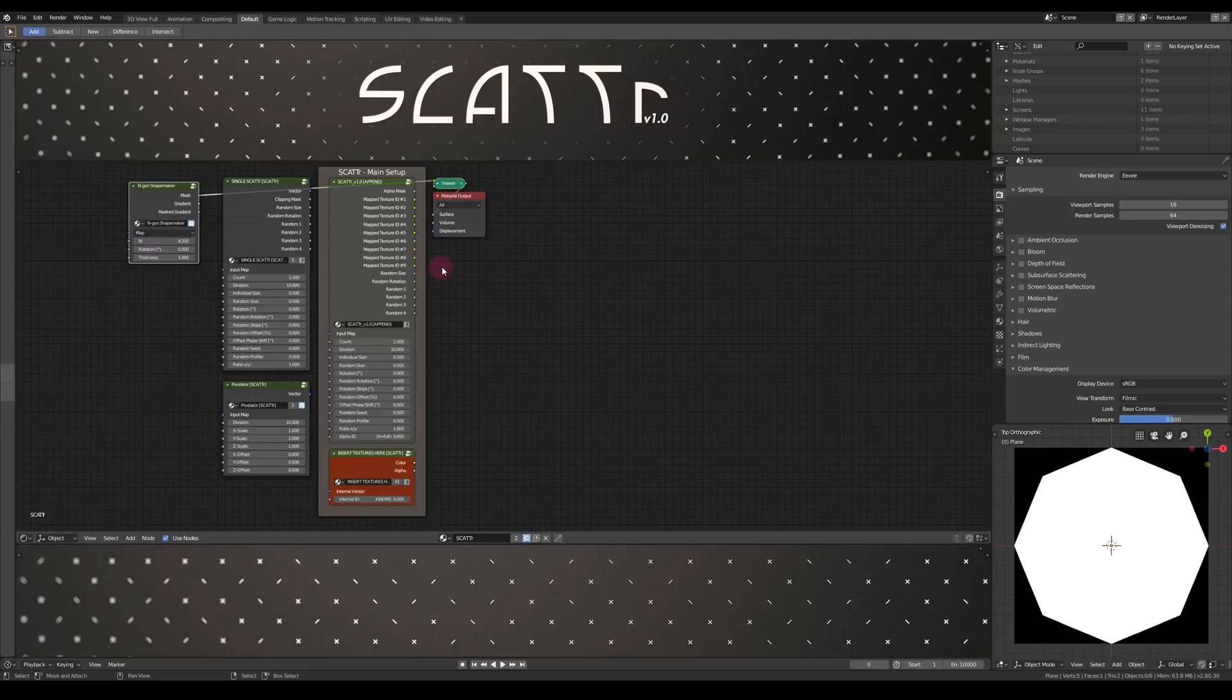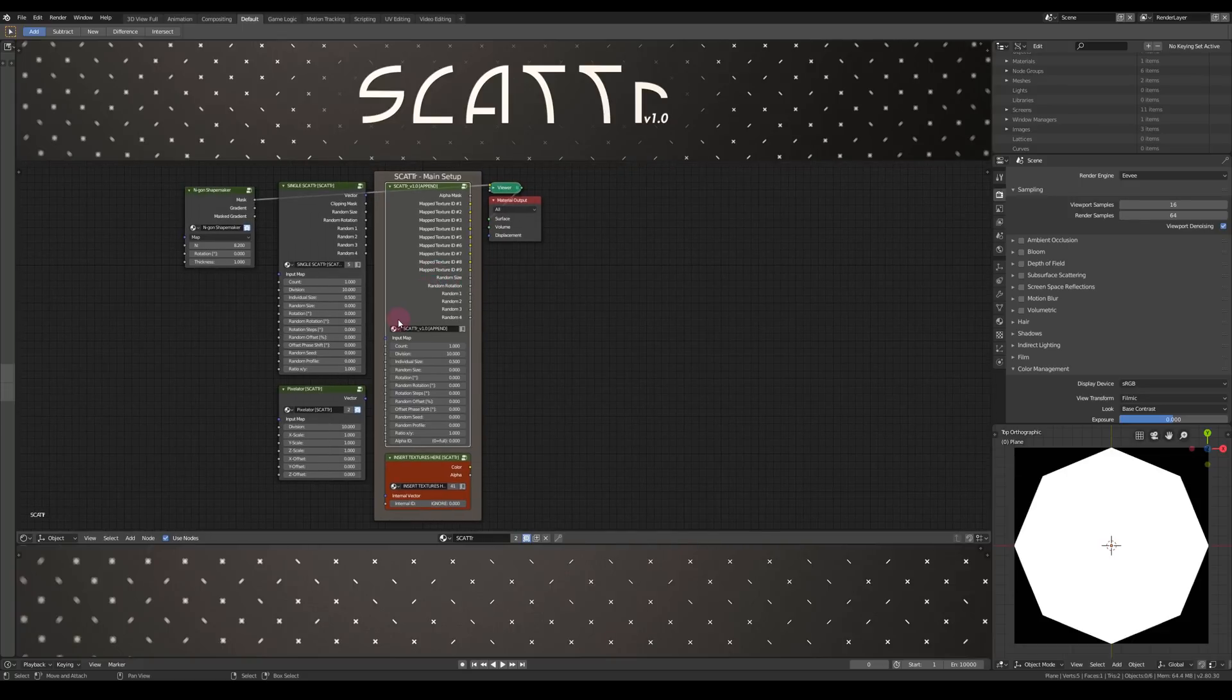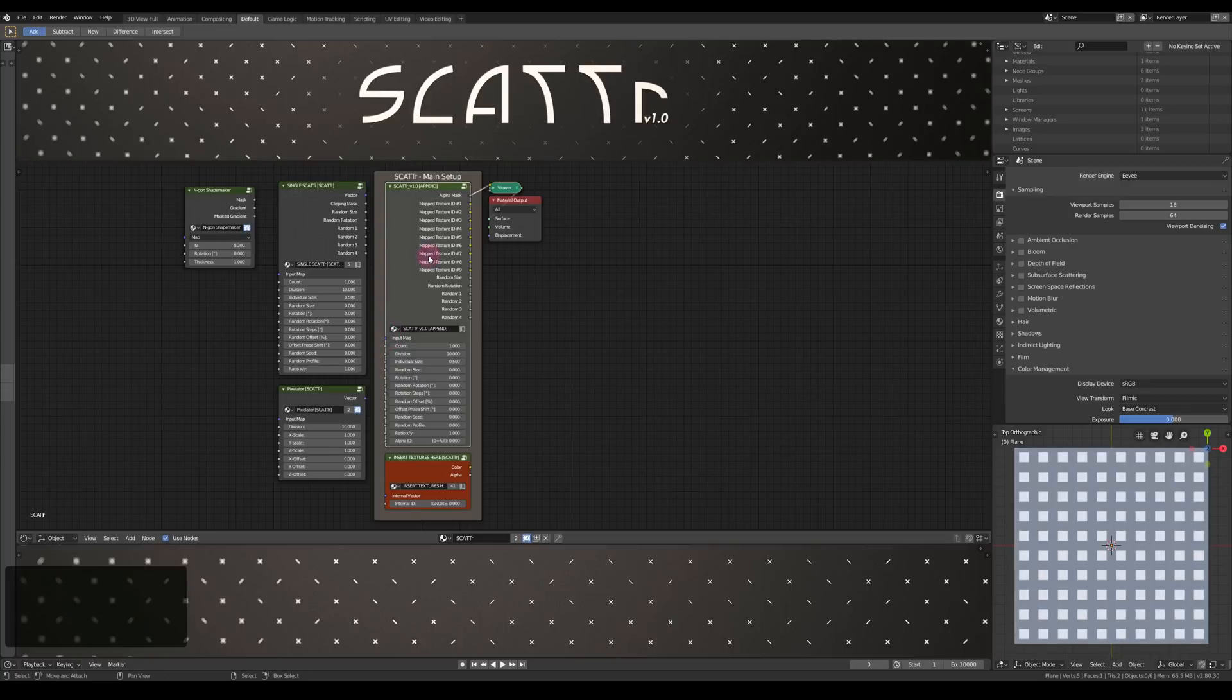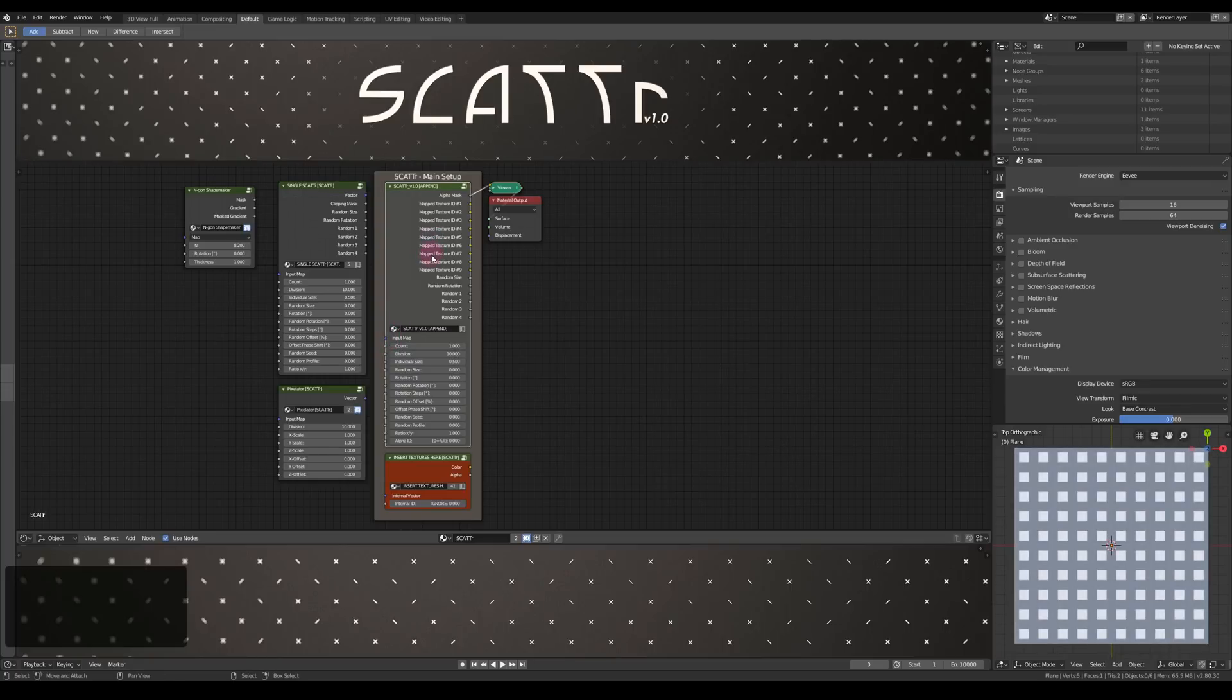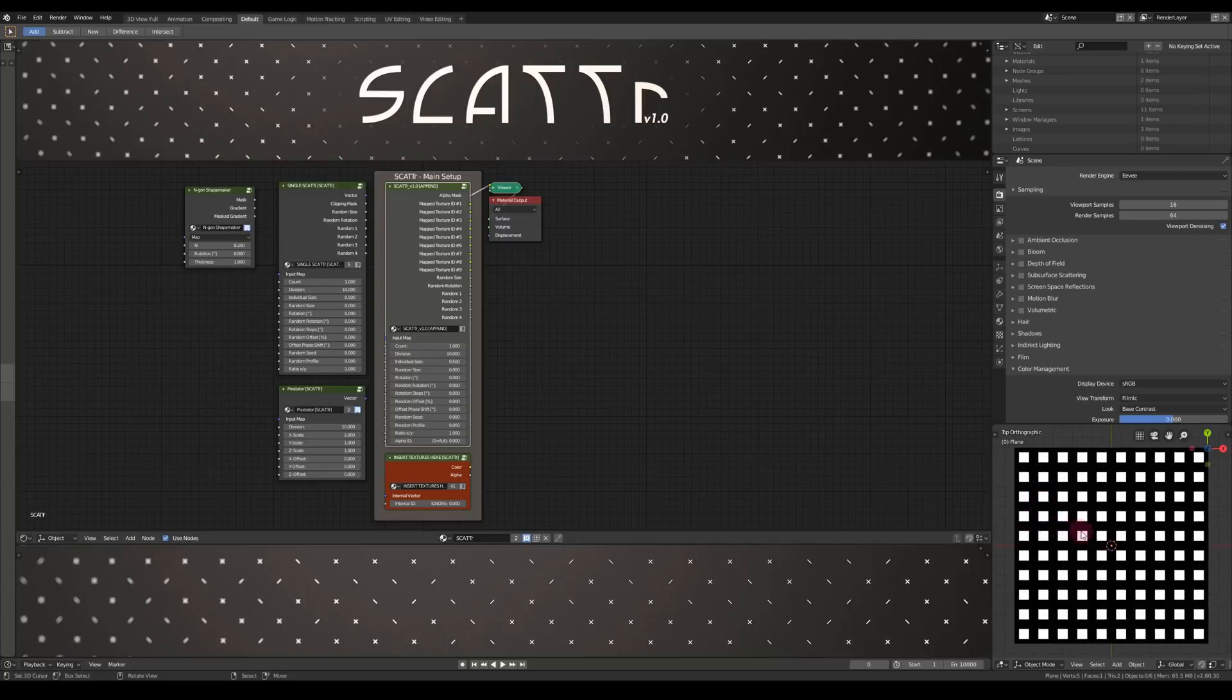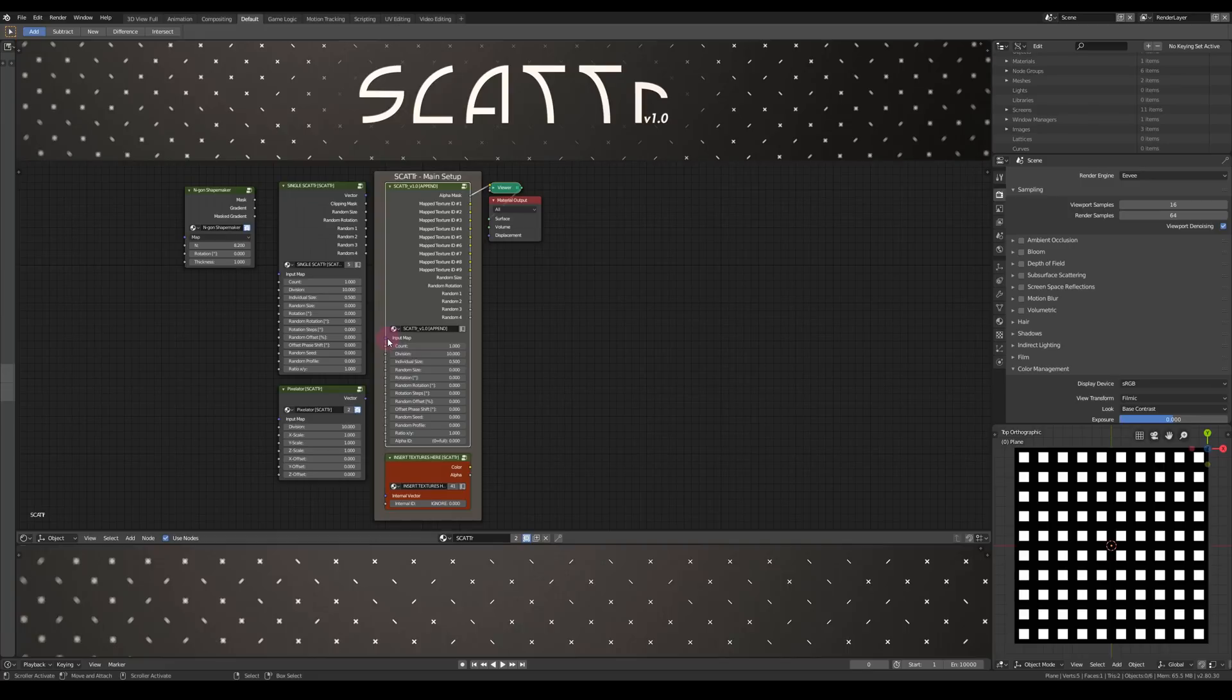Alright, I'm going to walk you through the inputs. This input map here controls the overall input of the whole grid. You can see the grid here in the lower right corner. Each square is a cell where you can map your textures and the vector input controls the whole grid.